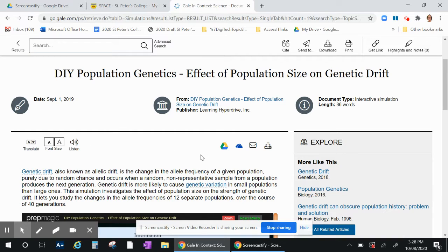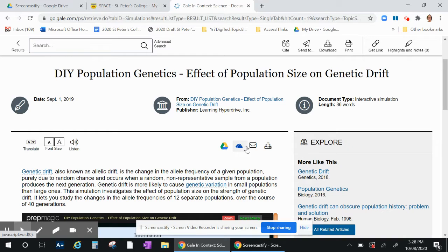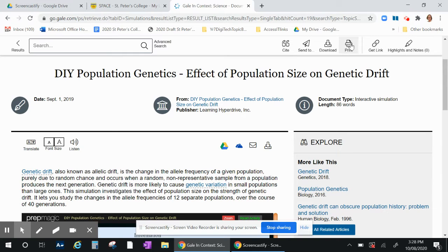You can also save your article to your drive or to your email, or you can download it or even print it.